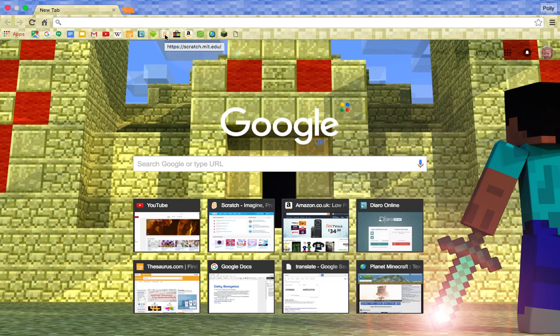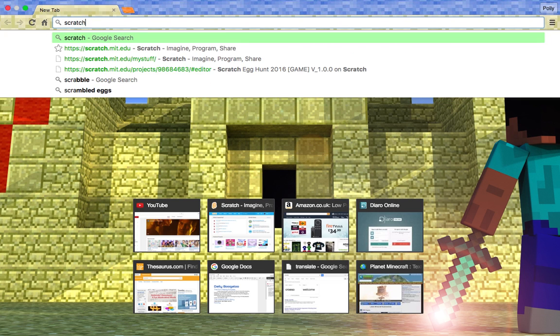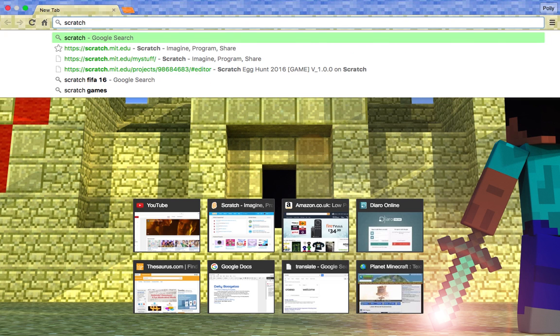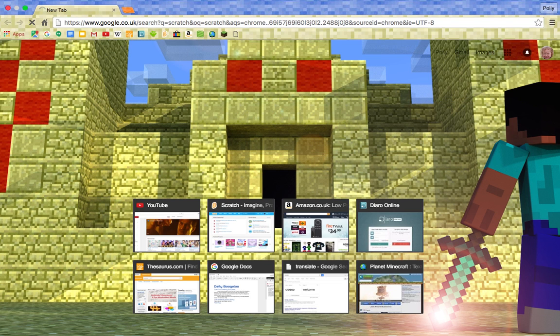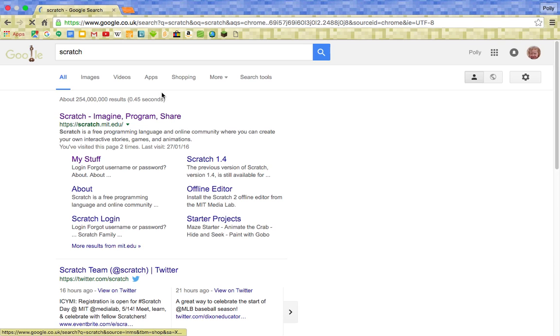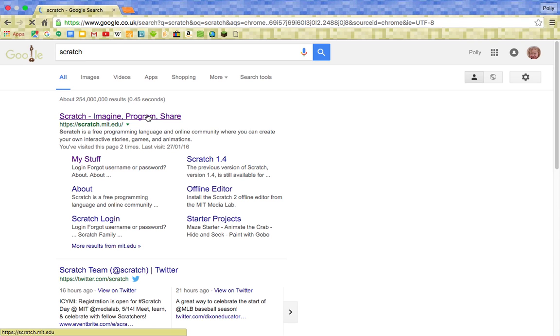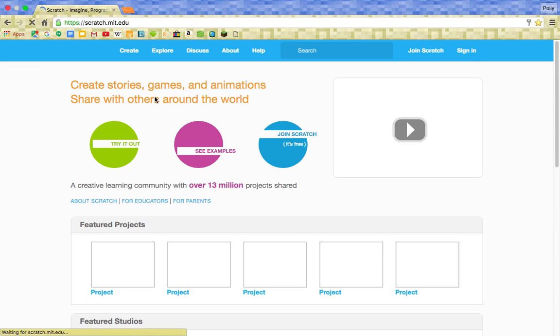So I've got it saved here but you can see the name of it. If you just search in here, you know, Scratch, press enter and up it comes. Scratch, imagine, program and share. So you're loading into here.